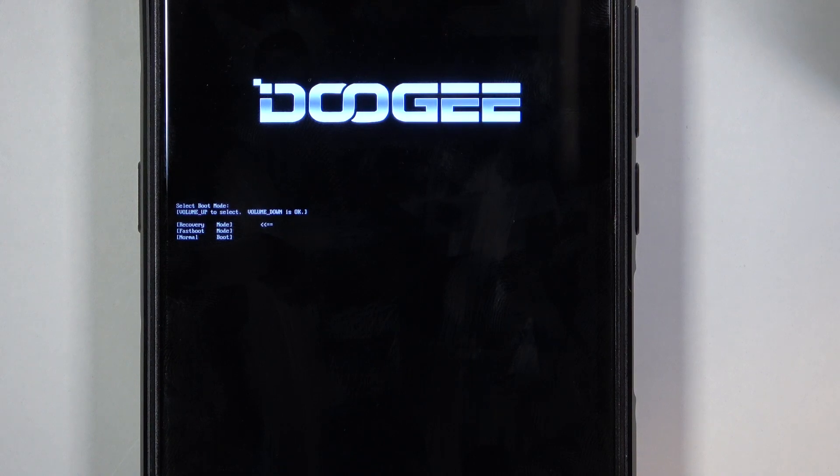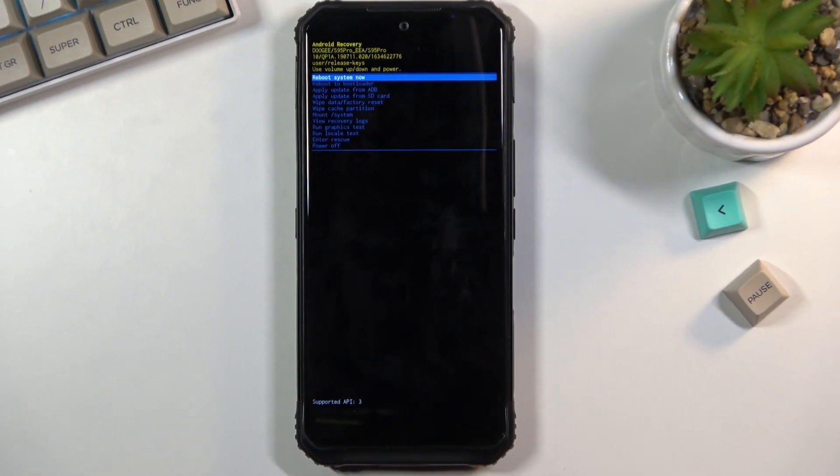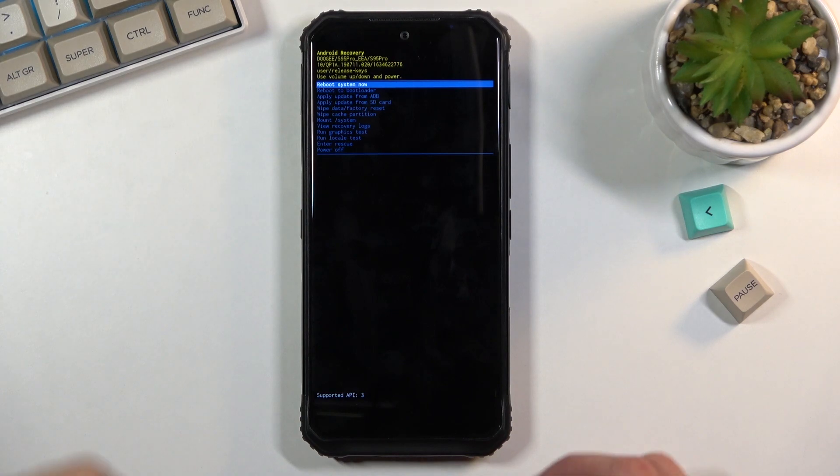And give it a second and it will boot into the recovery mode. There we go.